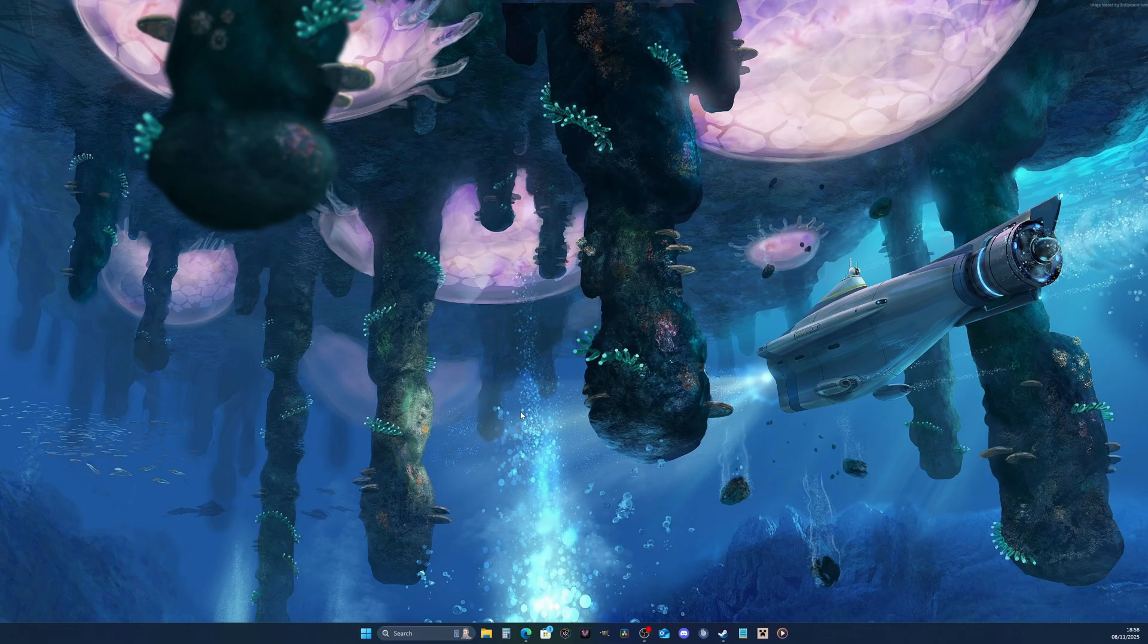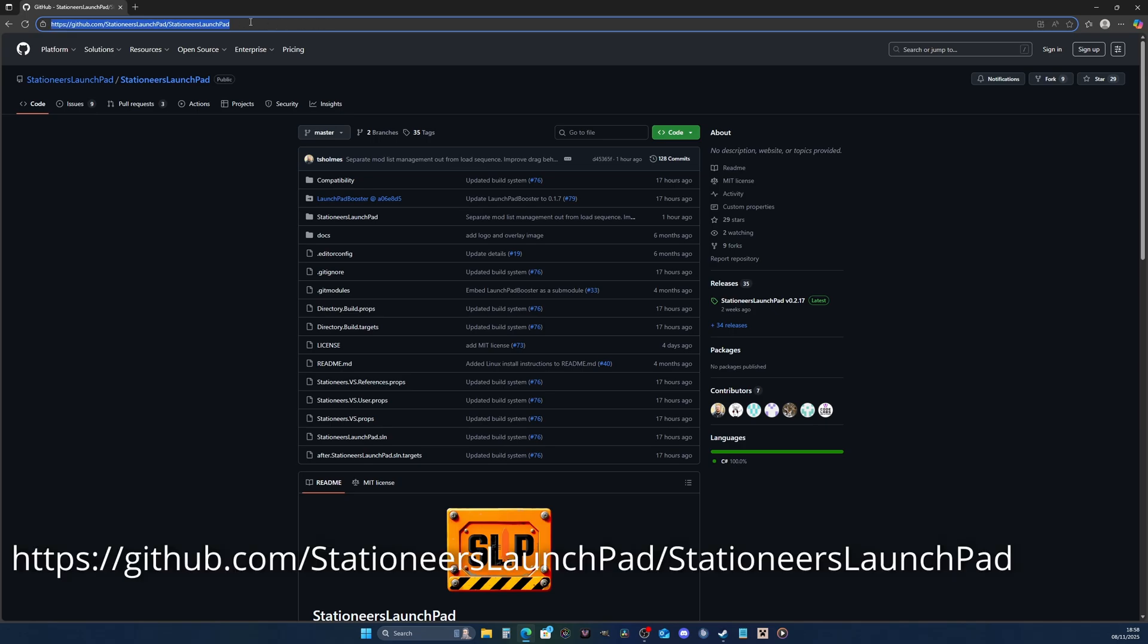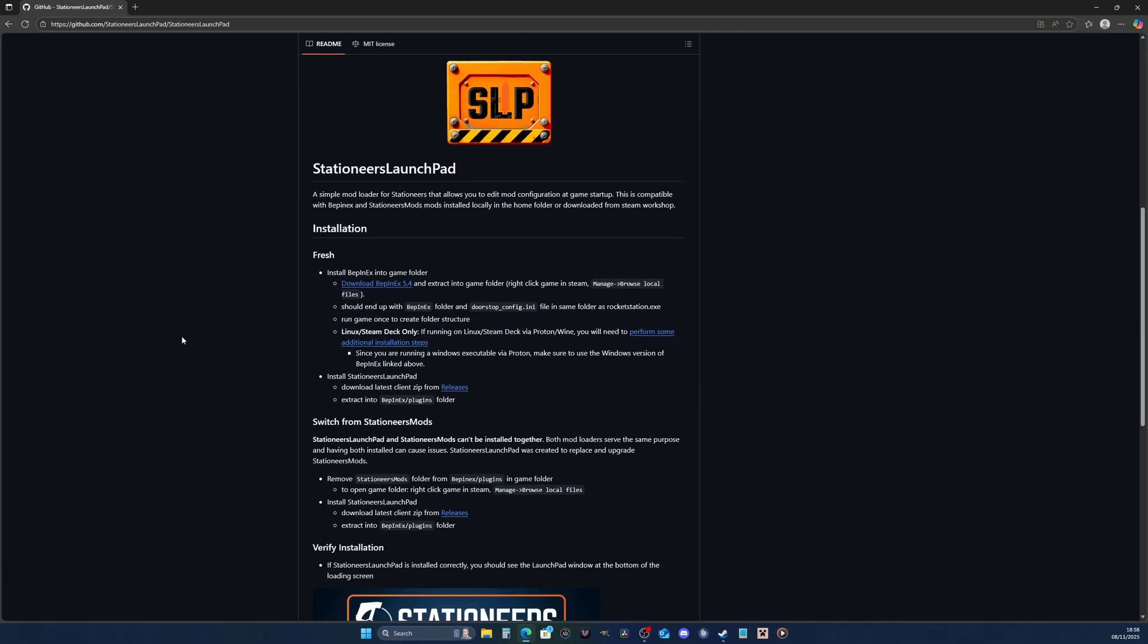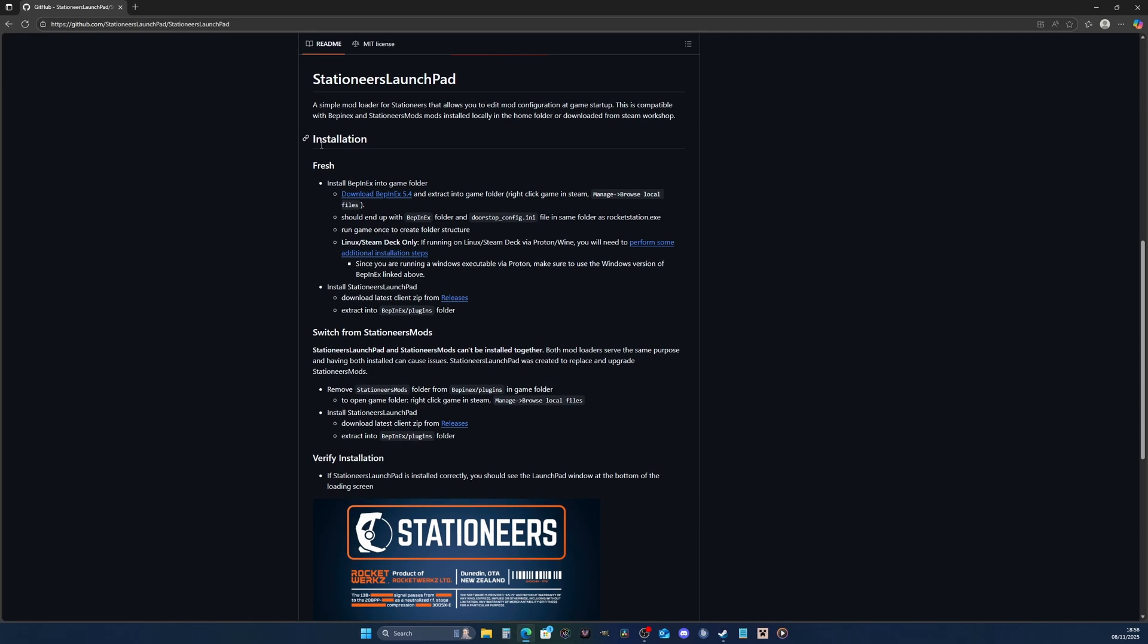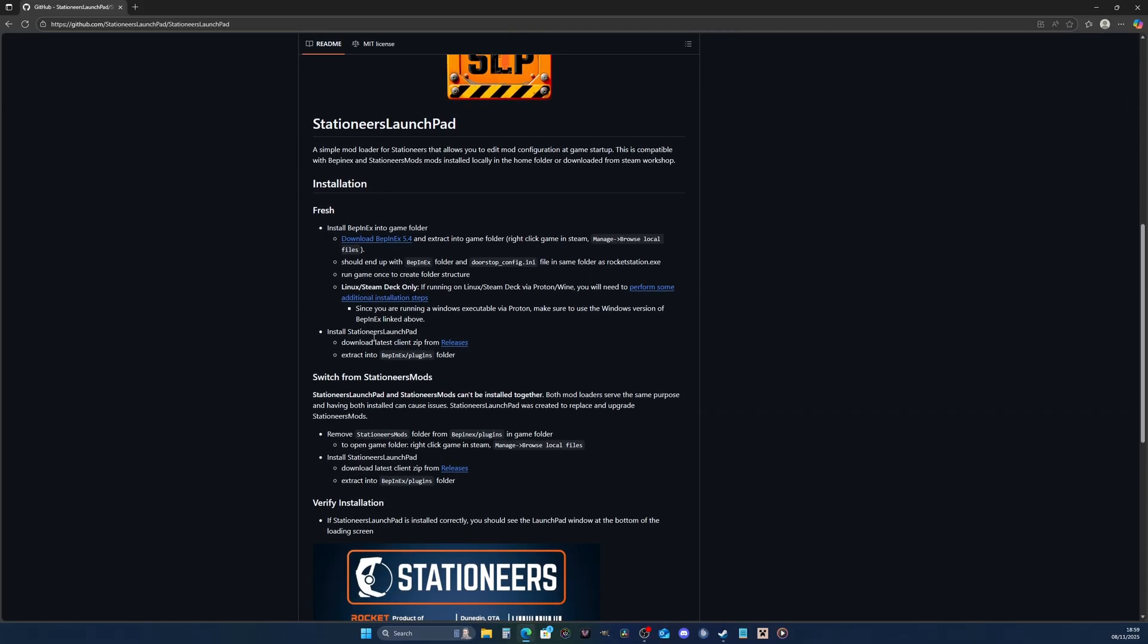The first thing you're going to want to do is navigate to this site. I'll put a link to this in the description. This is basically a mod loader for Stationeers. It allows you to configure the mods from the loading menu, not massively important but it gives you a visual idea that your mods are loading. This page literally gives you step by step what you need to install the mods. I have uninstalled Stationeers, cleared out my mods folder, and we're basically doing this from scratch together.